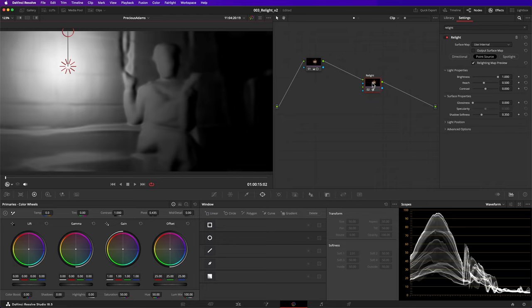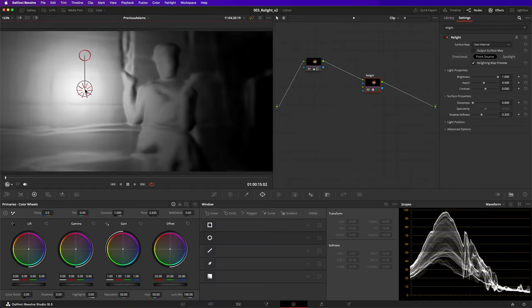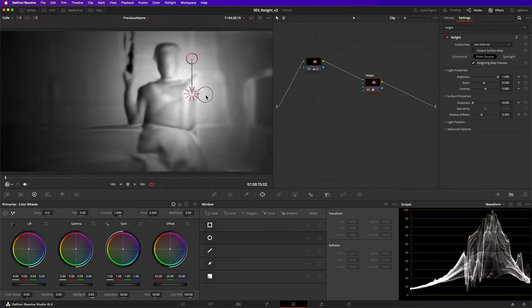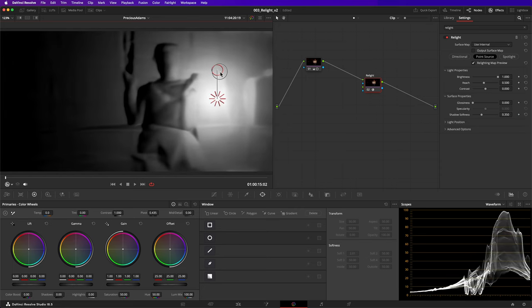By default, relight shows you its relighting map preview. Using DaVinci's neural engine, it's correctly identified the three-dimensional objects in this scene. The on-screen controls allow me to manipulate the position of the virtual light.